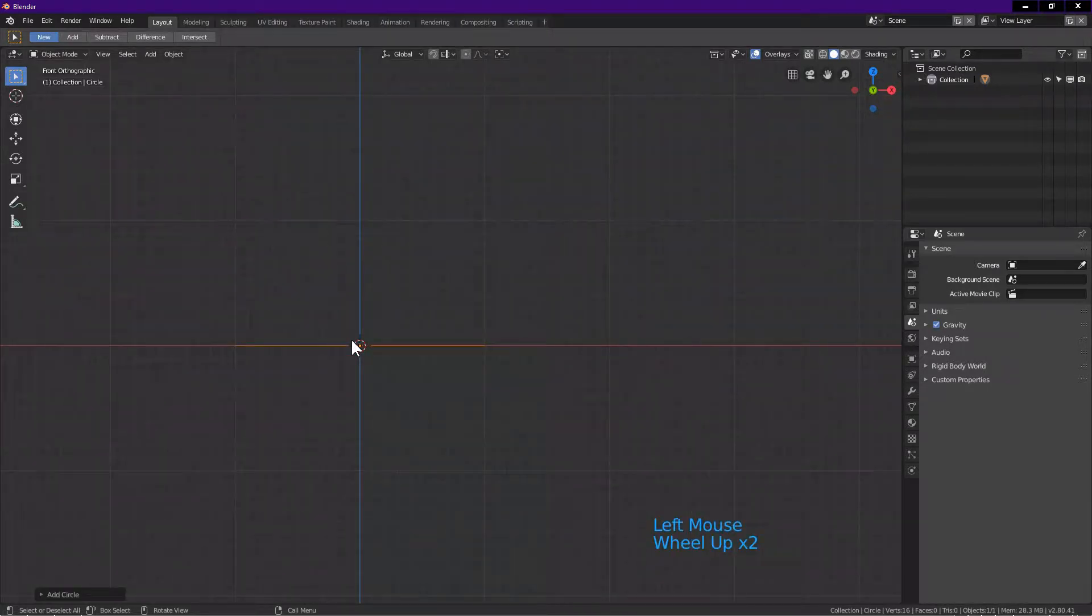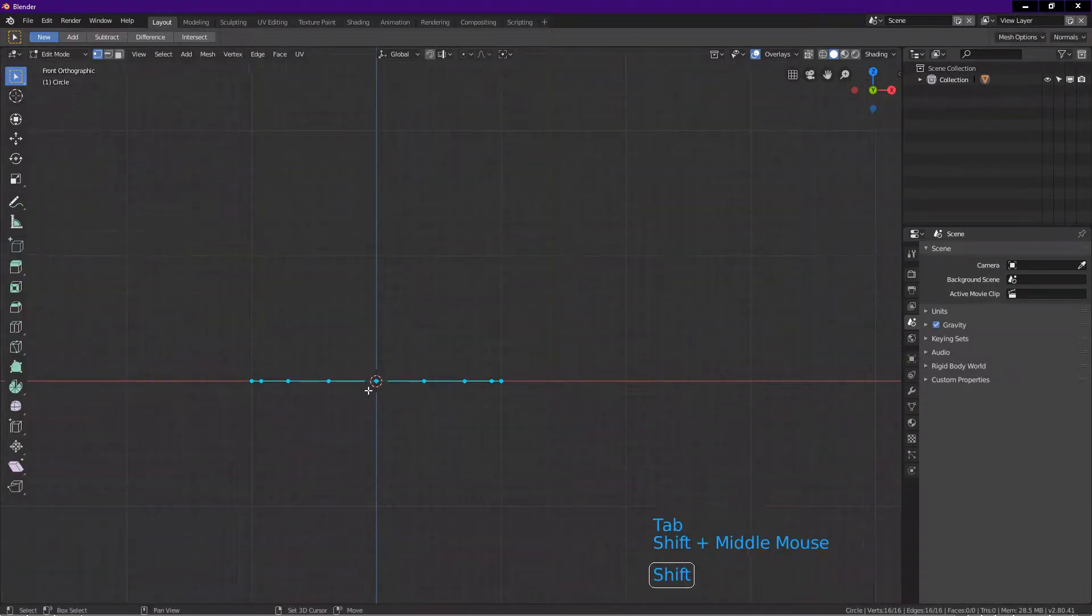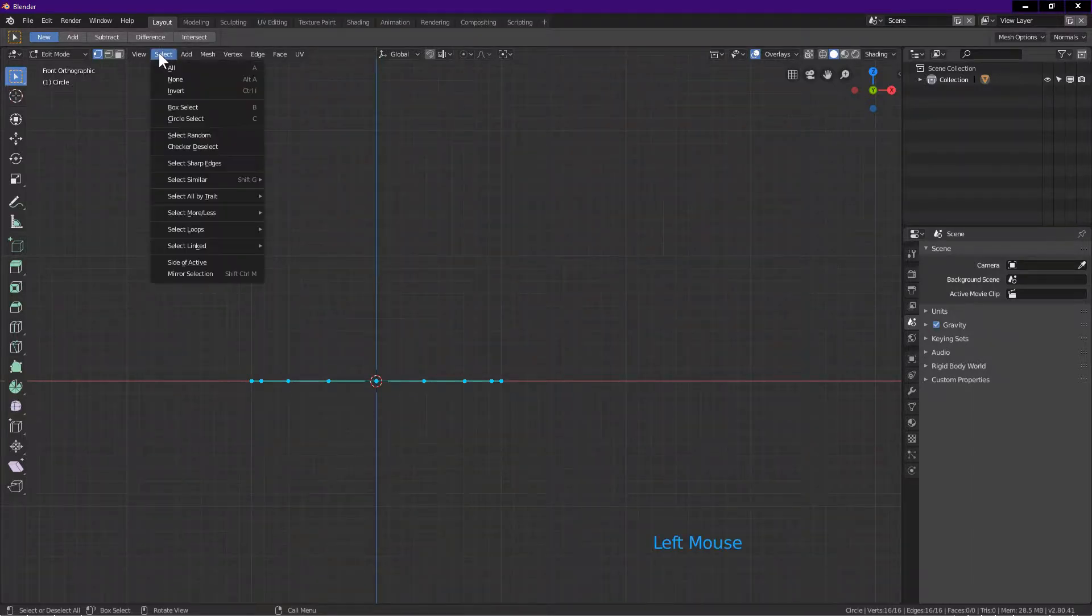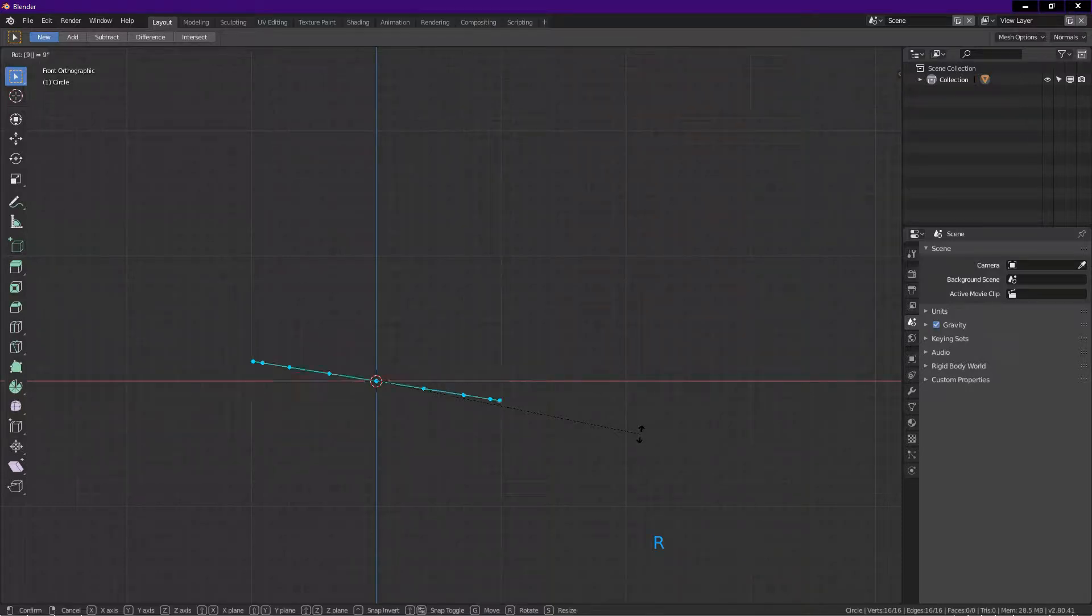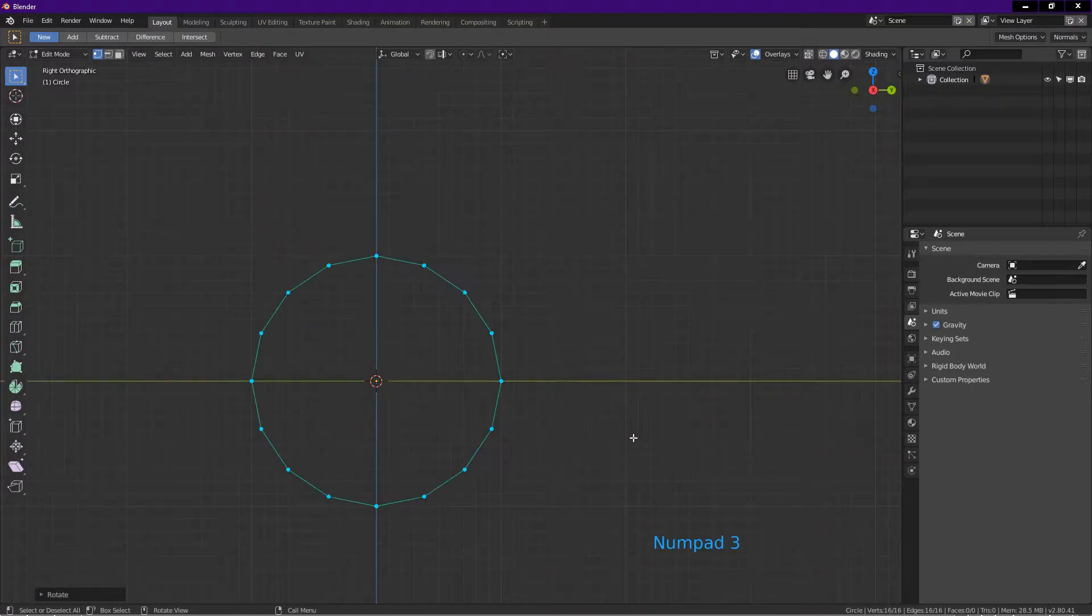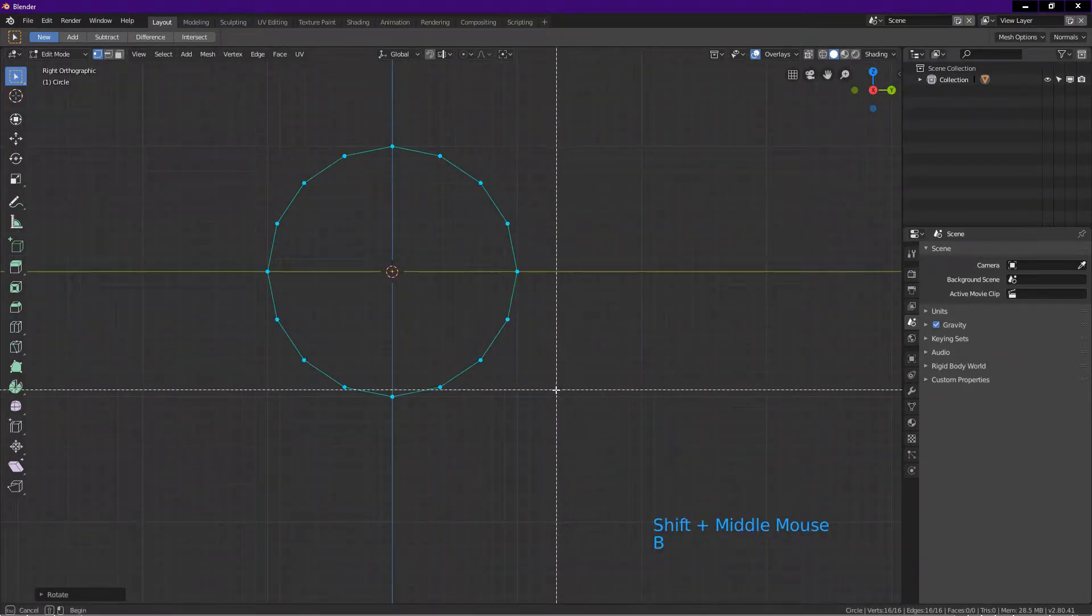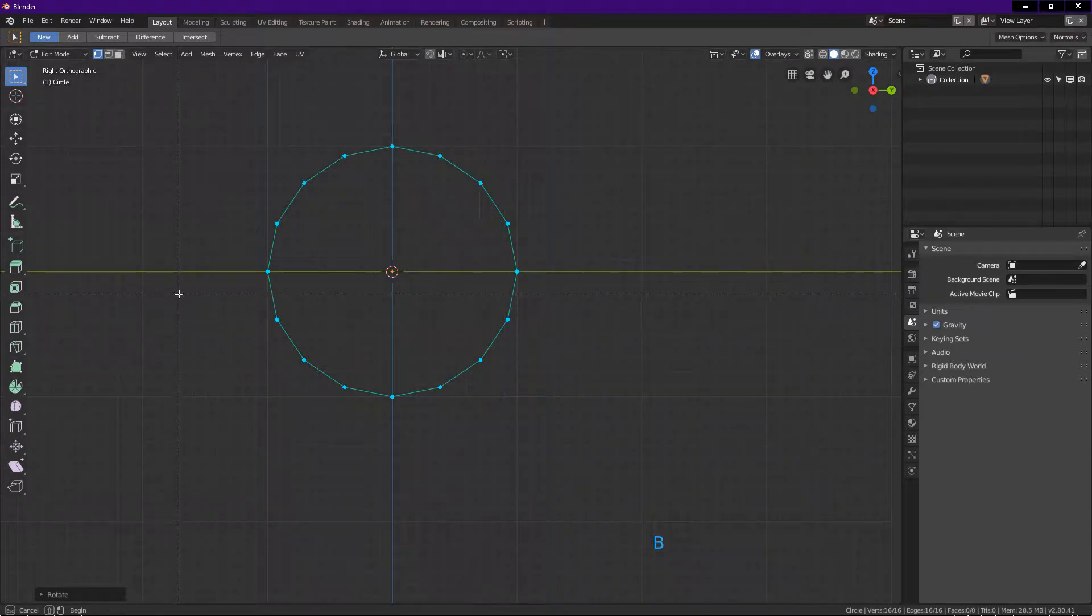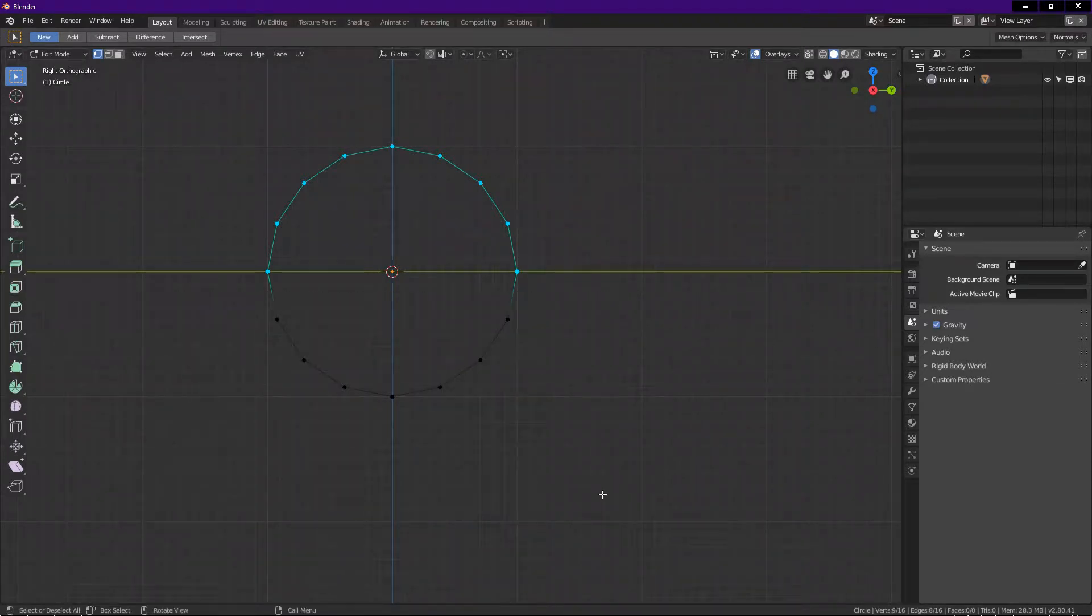Tab into edit mode. Make sure you are still in front view. Click on select tab, all. Press R, 90, enter. On number pad press 3 for right view. Press B. This activates box select. Press middle mouse button, drag, release mouse button.